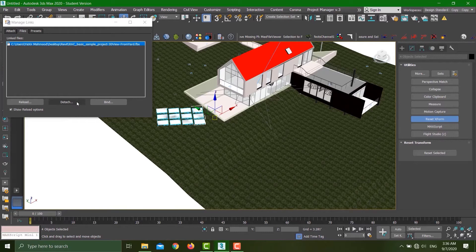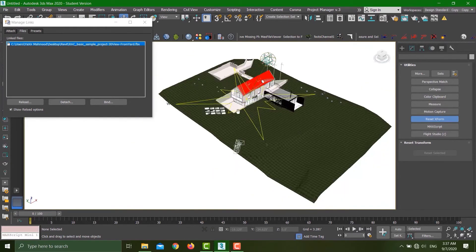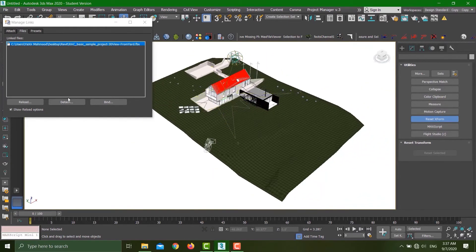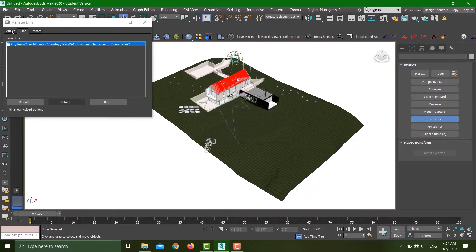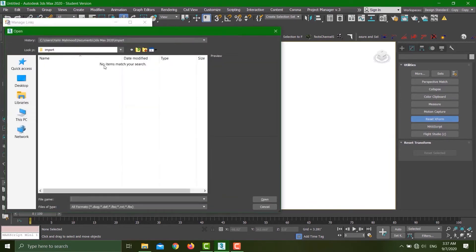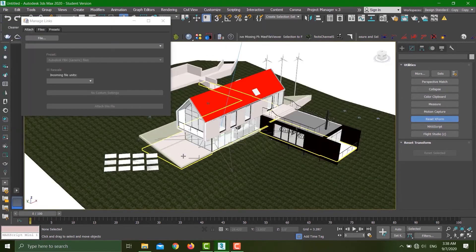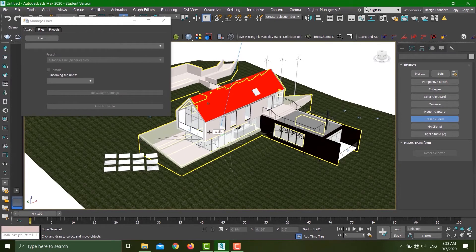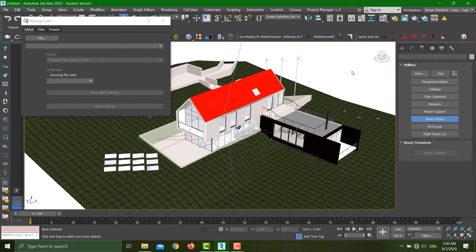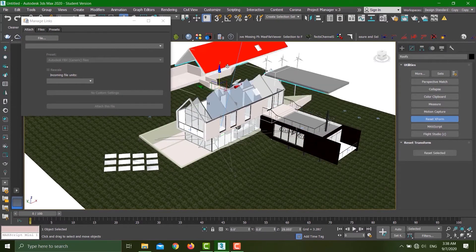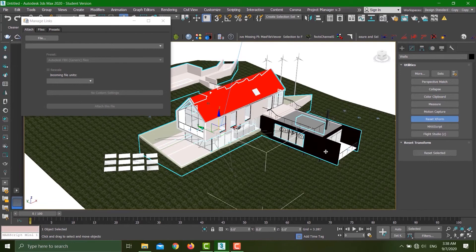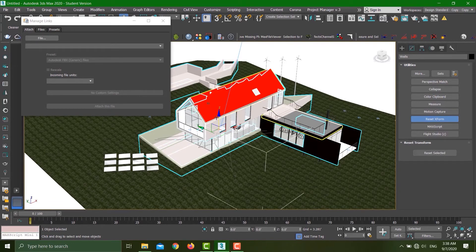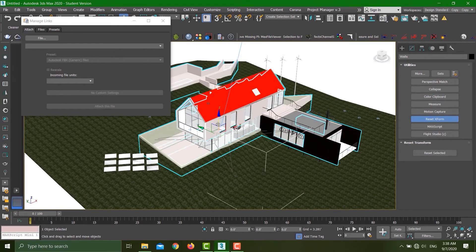Let's detach this file, hit Attach again, select the file. My file just came, and this is combined based on the categories. For example, the roof category is going to be one object, the walls category is going to be one object, same goes for the windows and so on.